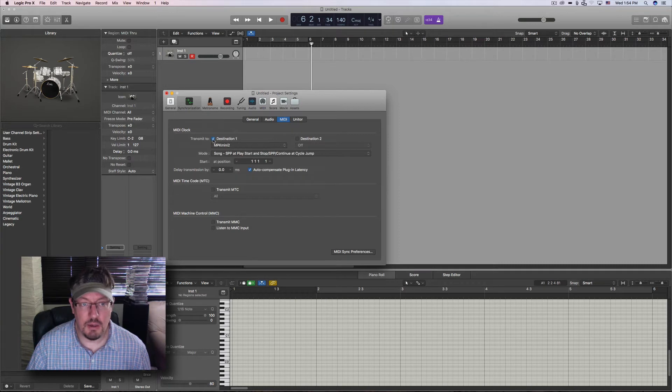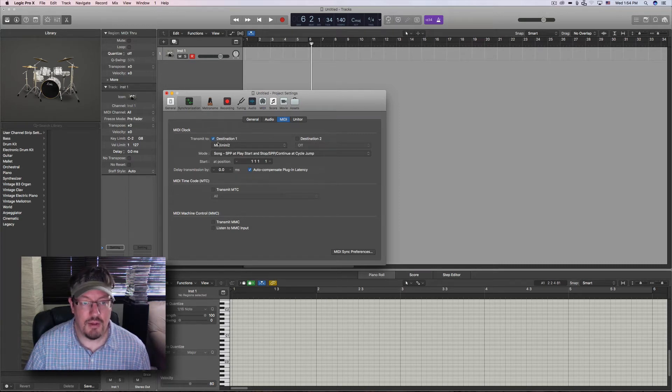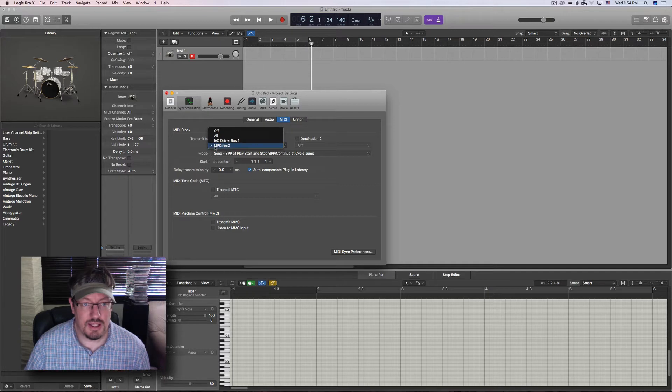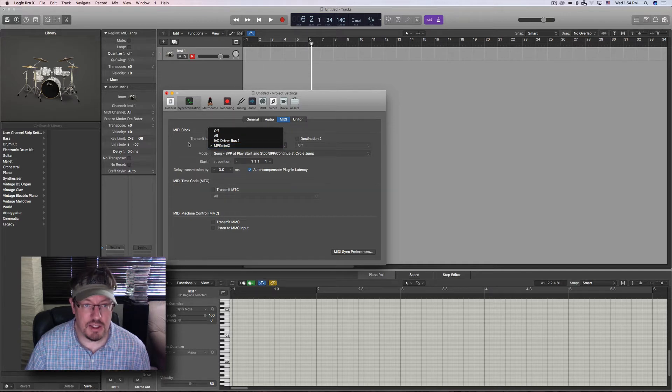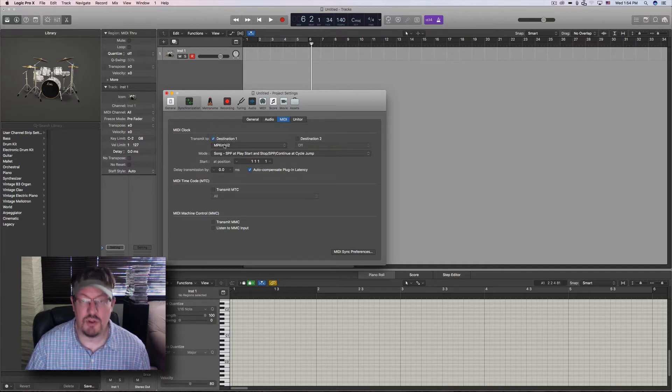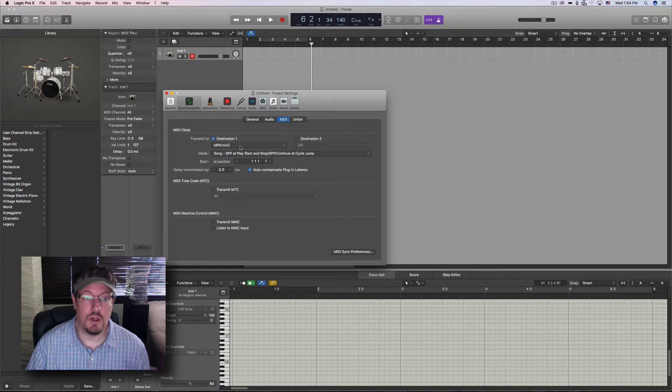Now MIDI clock, right here we have two destinations possible. I've got the first one turned on and sent to the MPK Mini 2, and that is the actual MIDI port. That's what it's called.